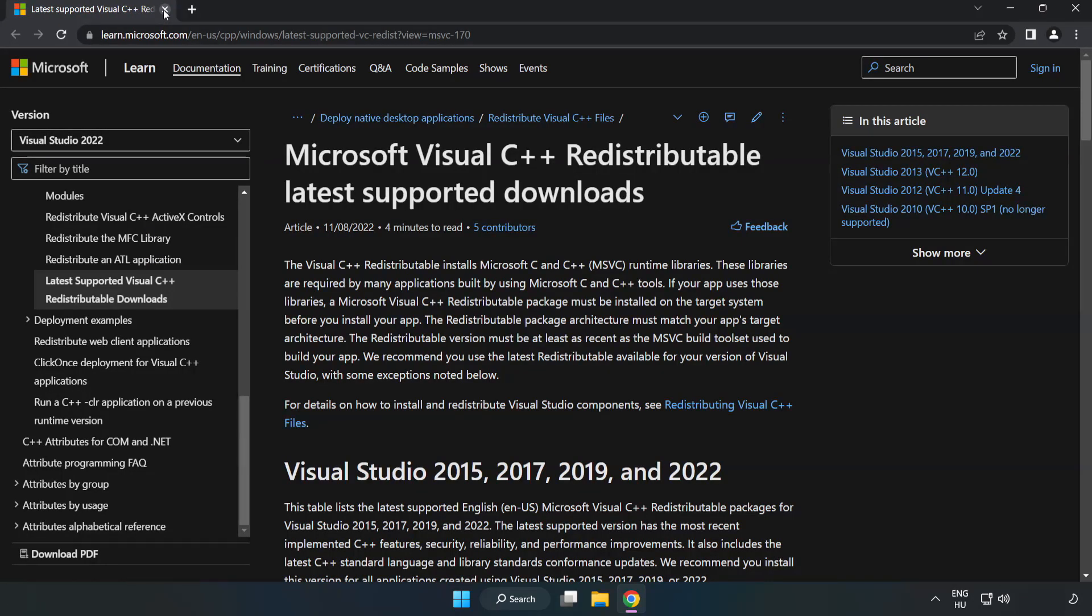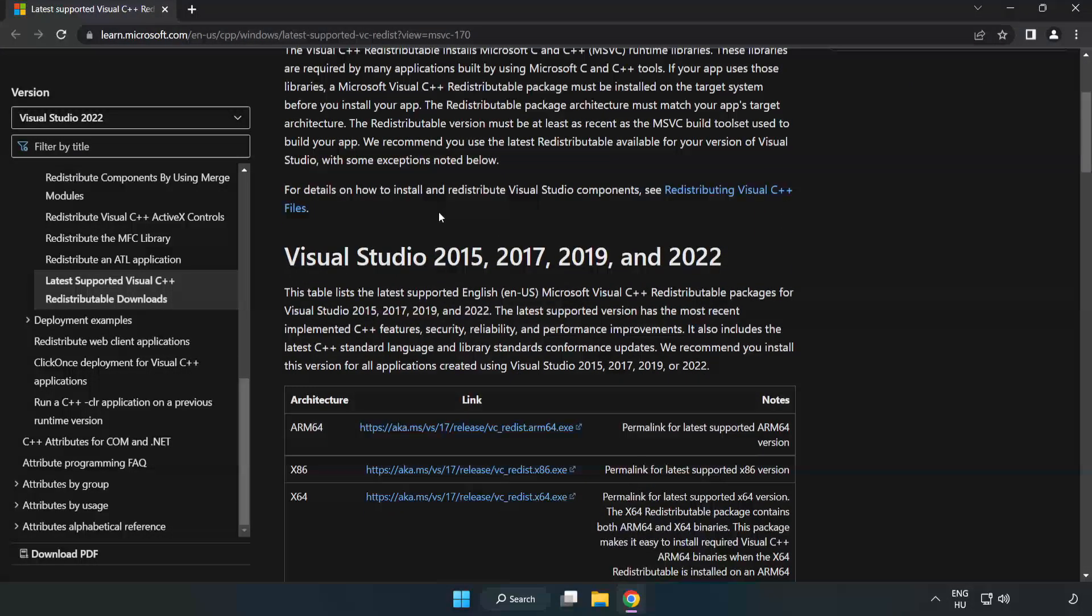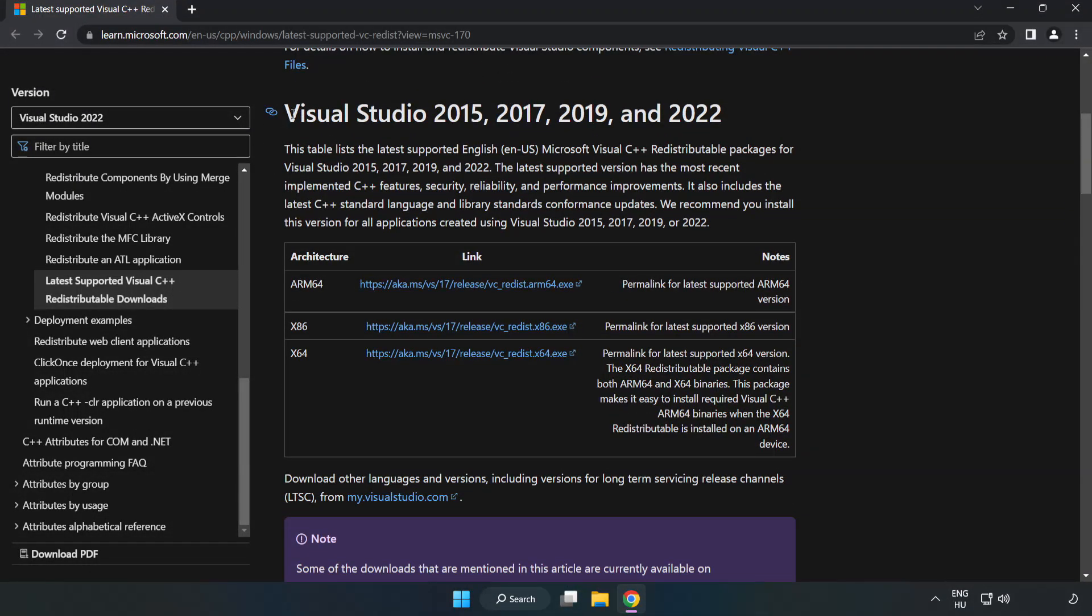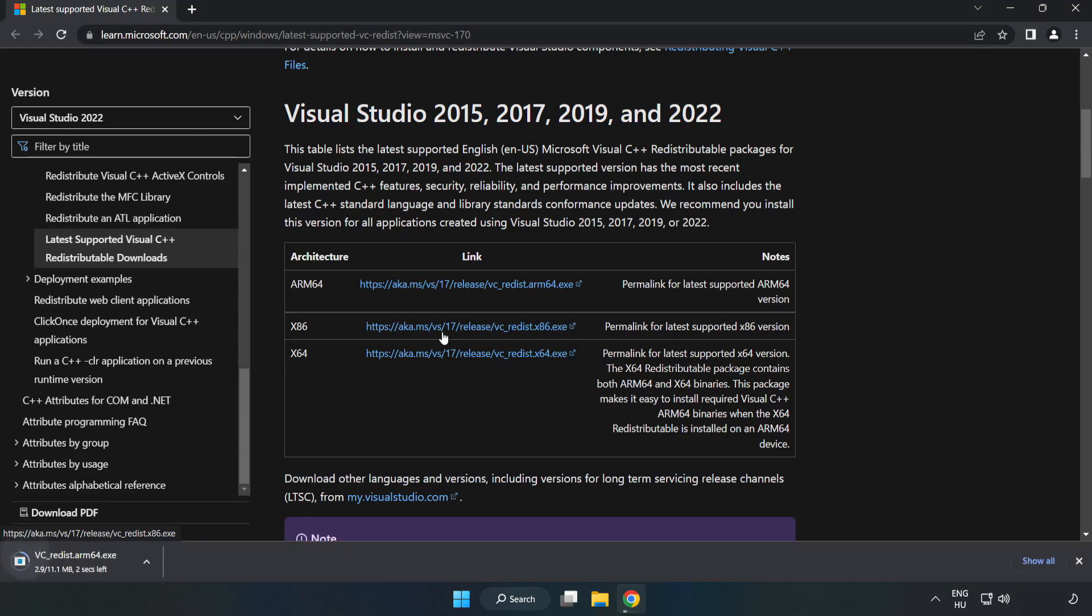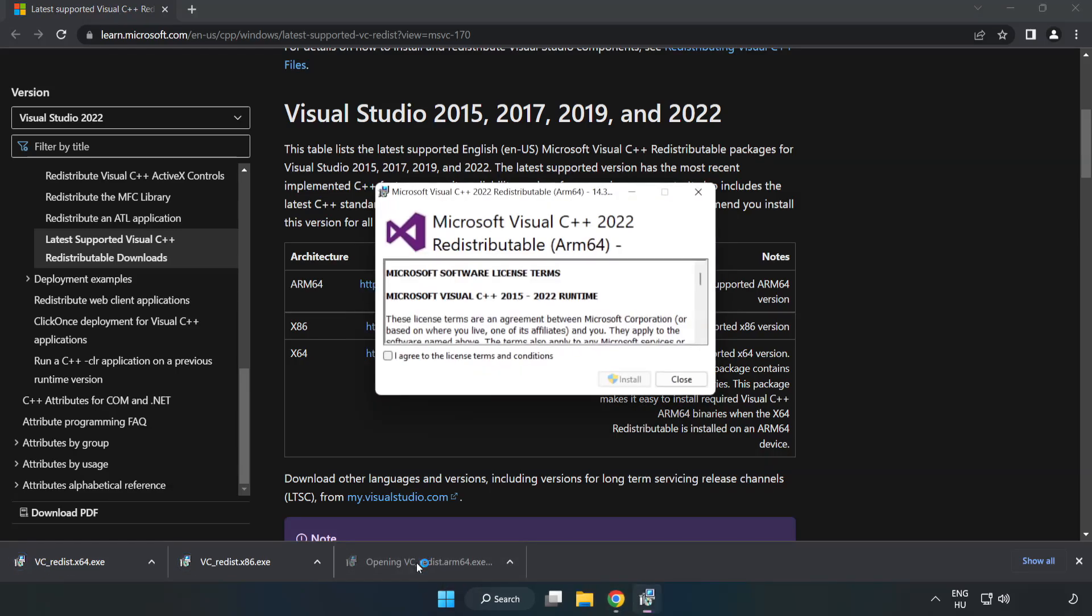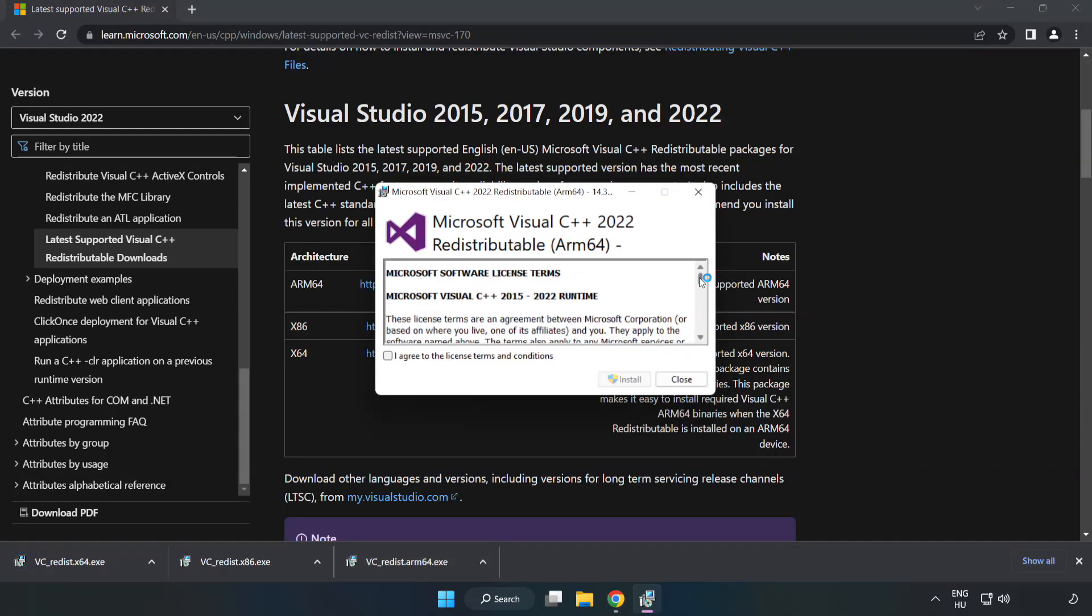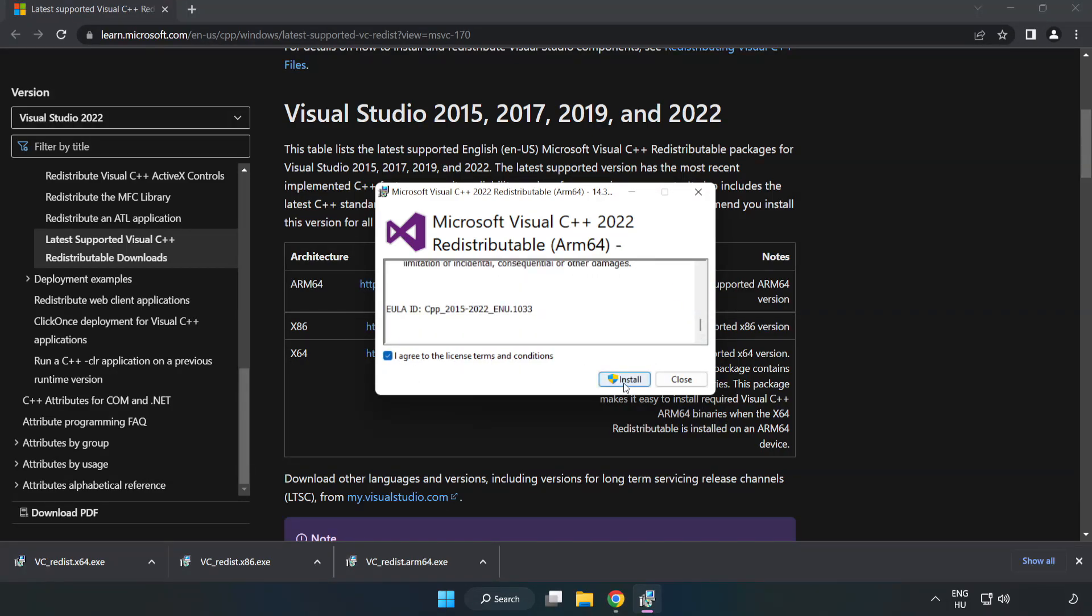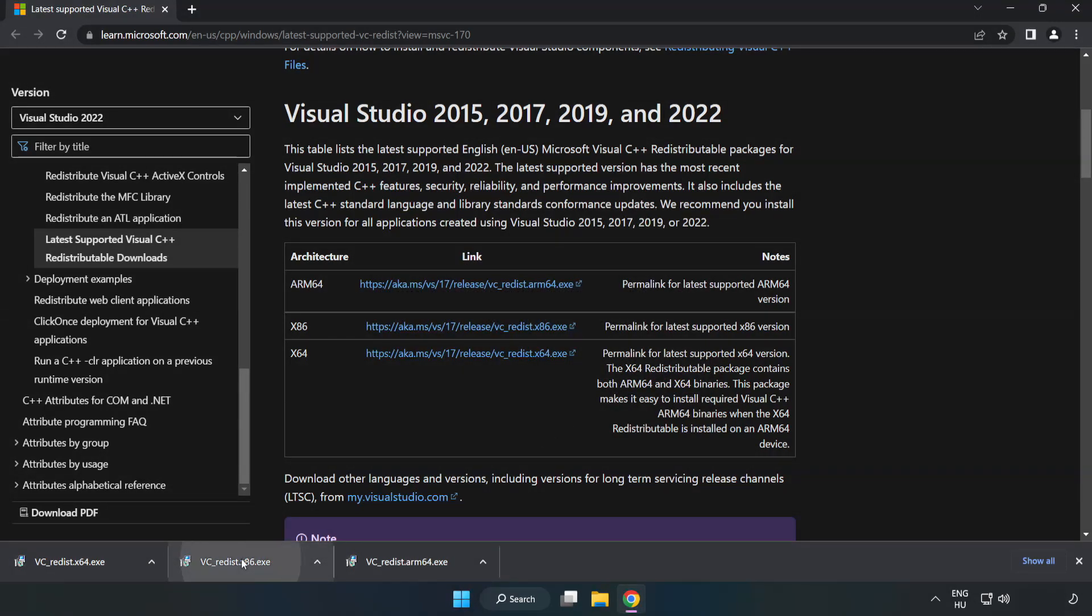Close DirectX Website. Go to the website, link in the description. Download 3 files. Install Downloaded File. Click I Agree to the License Terms and Conditions and click Install. If it fails to install, no problem. Repeat for the other.